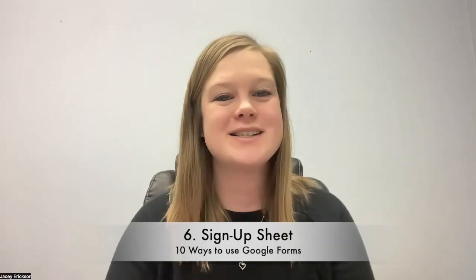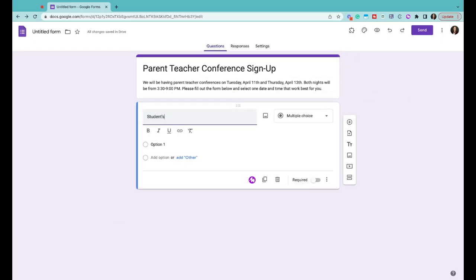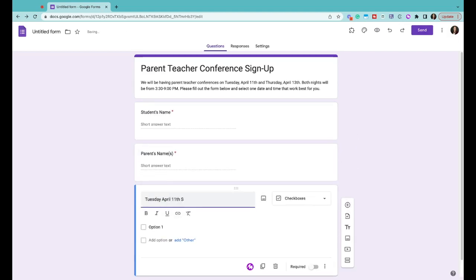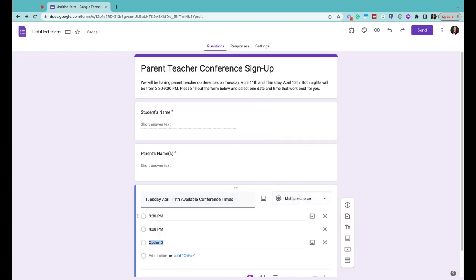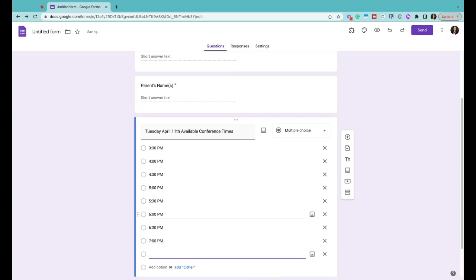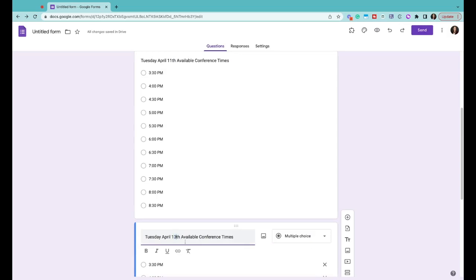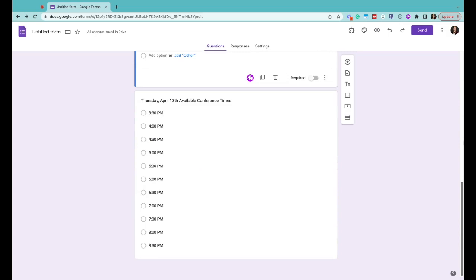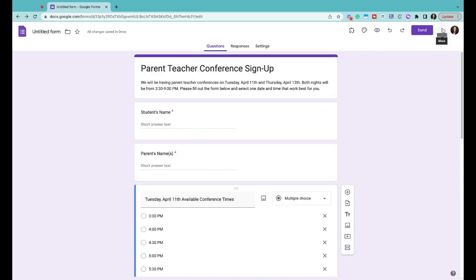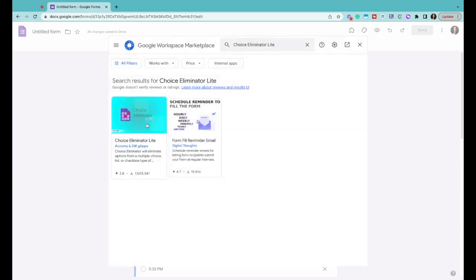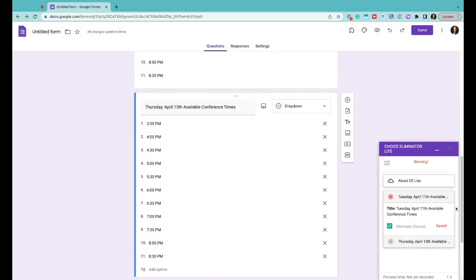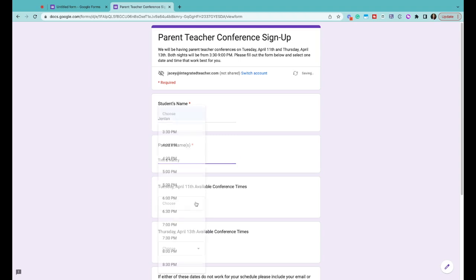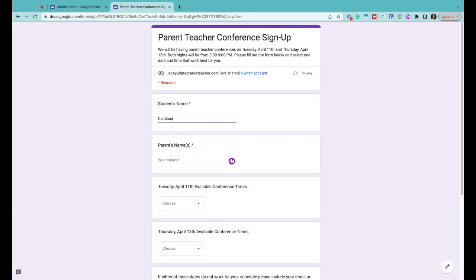Number six is a sign-up sheet. We are always using sign-up sheets in education. We're signing up for who's bringing what for class parties, volunteer for work events, parent-teacher conferences, and the list goes on for the reason that we need a sign-up sheet. Google Forms makes it easy to create and reuse sign-up sheets to get the data quickly and the form responders do not need a Google account to complete the form. They just need the link. So a pro tip with this one, you can add the choice eliminator add-on to your Google Form. So as options are selected or signed up for, the choice is no longer an option for the next person. So if you're using a form to do parent-teacher conference times, once that time is selected then the next parent that comes onto the form, they won't see that six o'clock time as an option because a parent before them selected it.